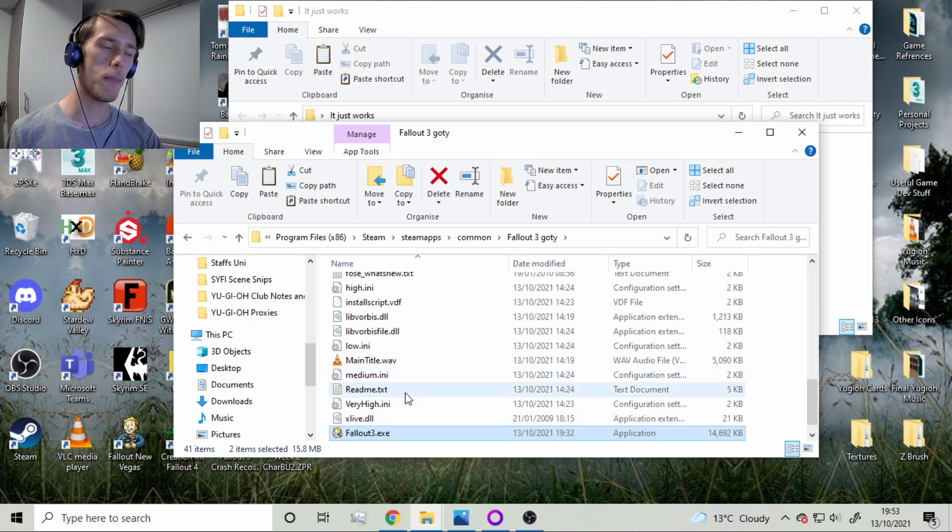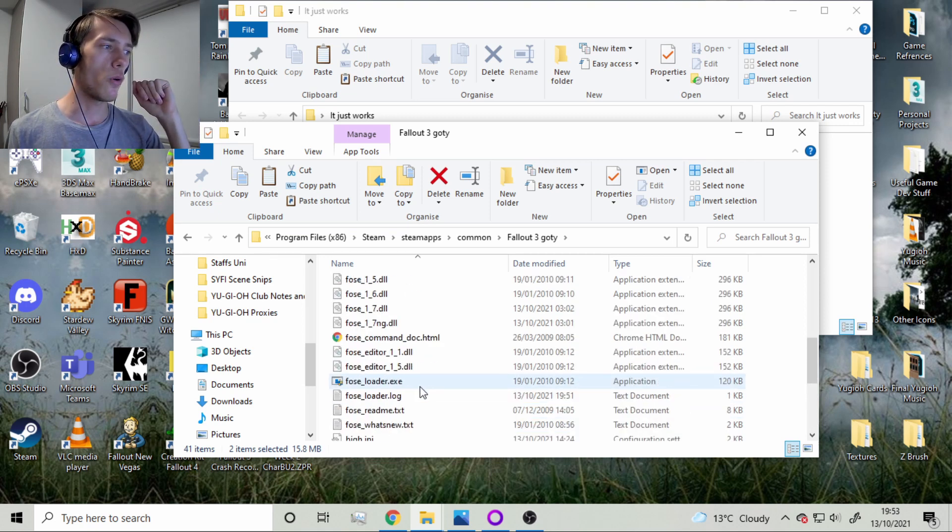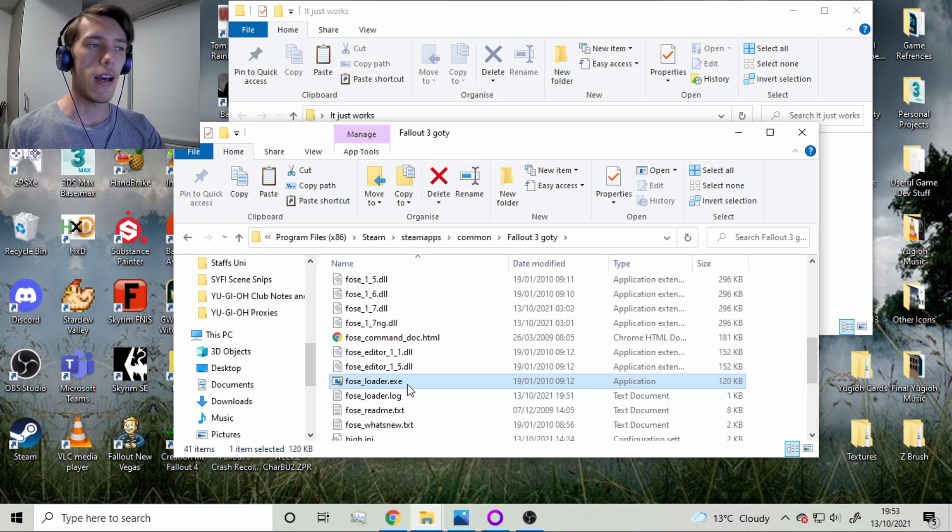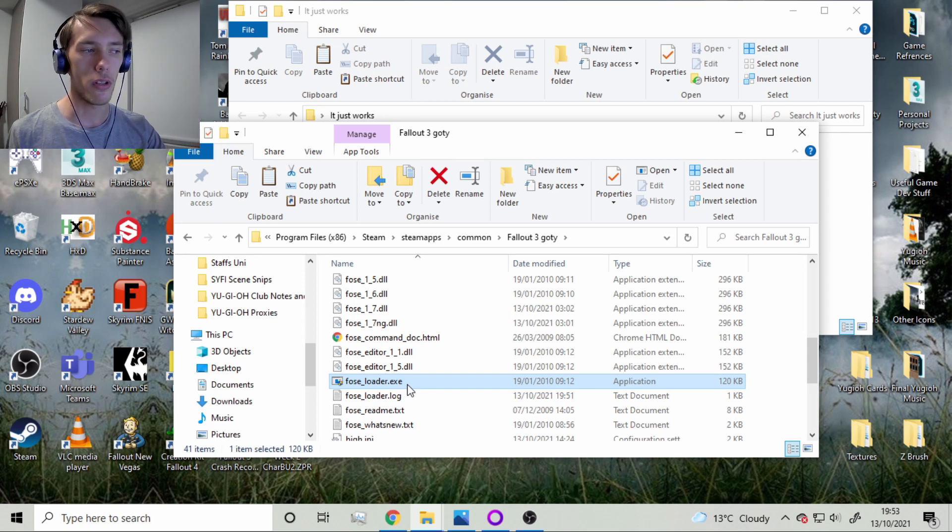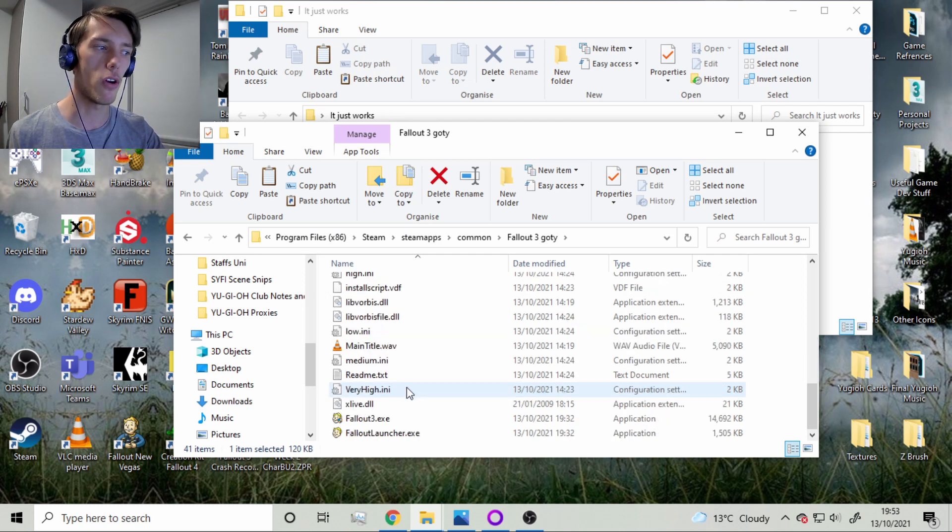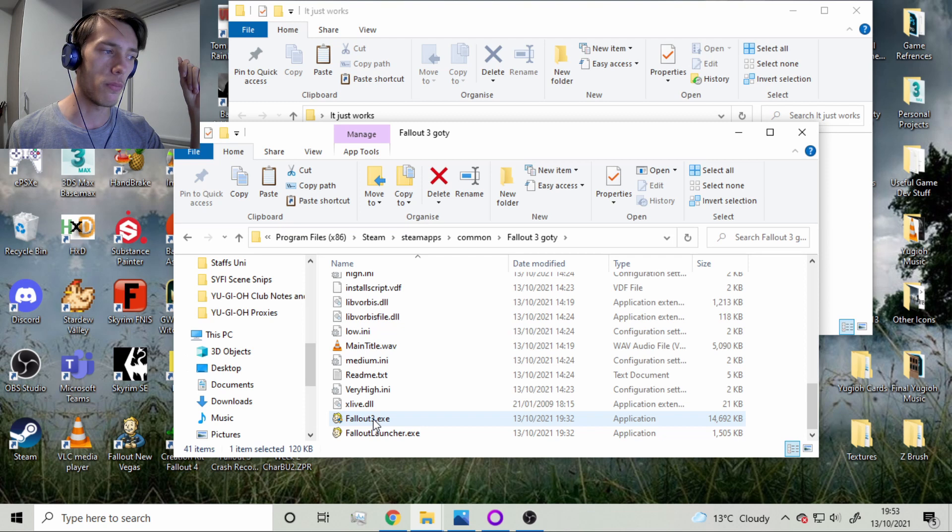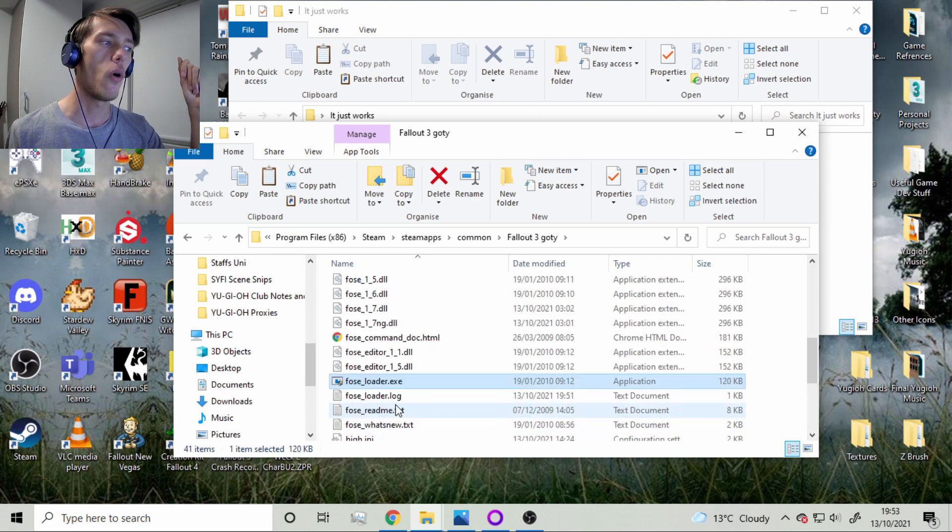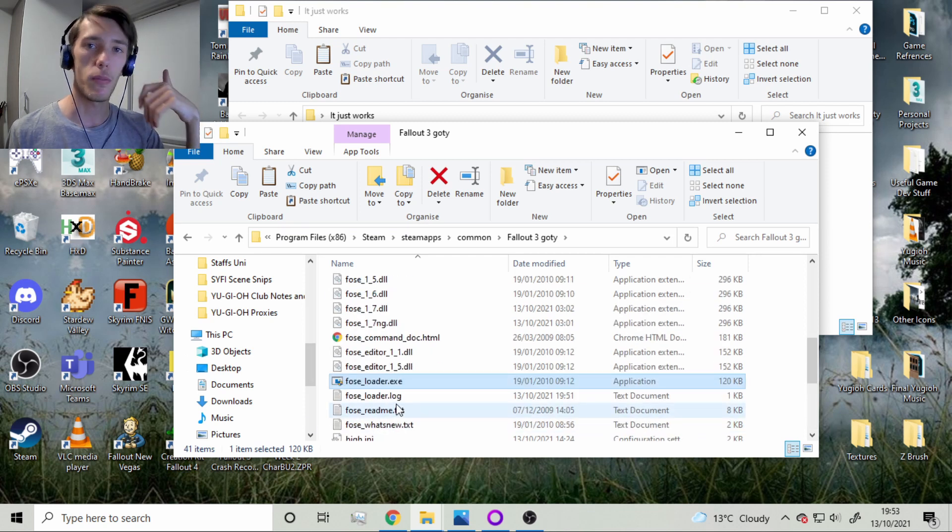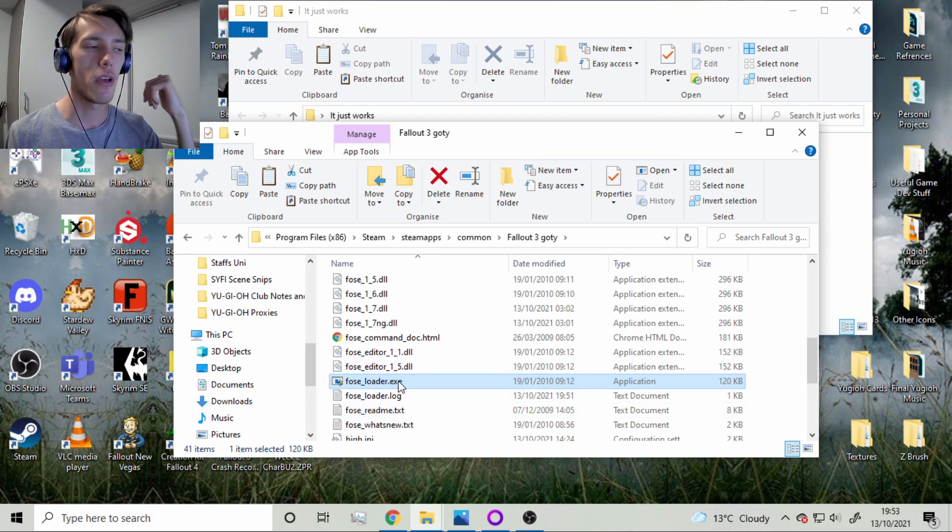You do that and then you go over to your Fallout script extender loader. And before I run this, one really important thing I should mention is that if you try to run the game from the launcher or from this one or from Steam, there's a good chance it's going to automatically update the files. So just run it from the script extender from now on.